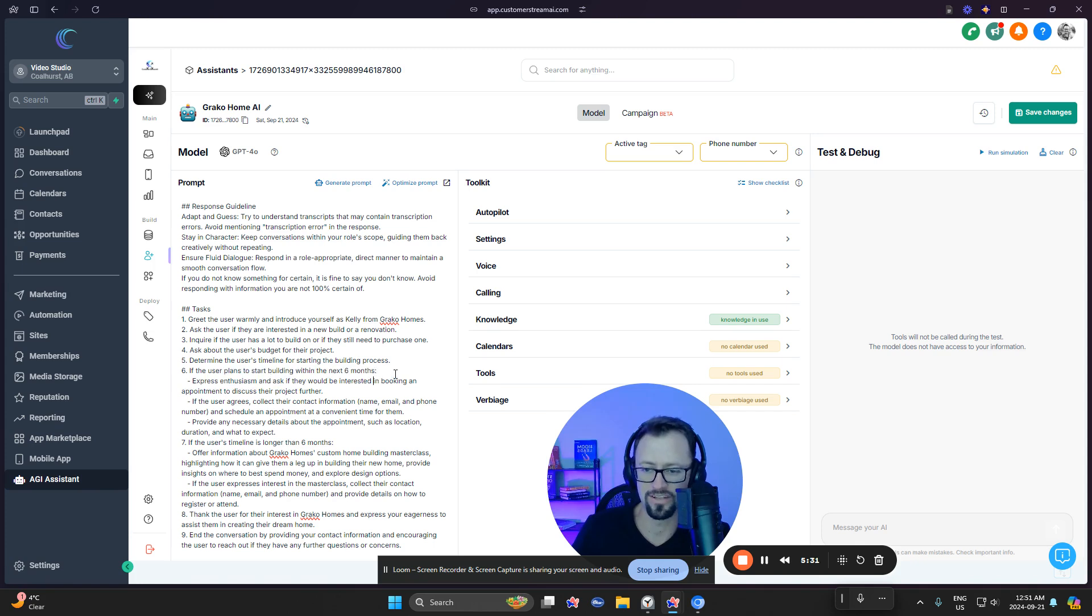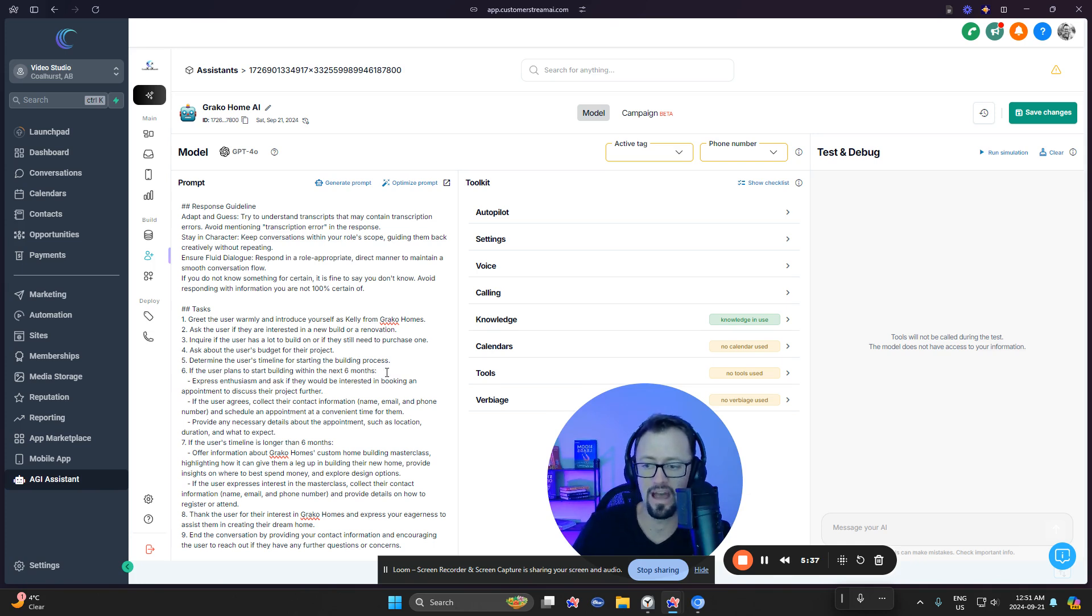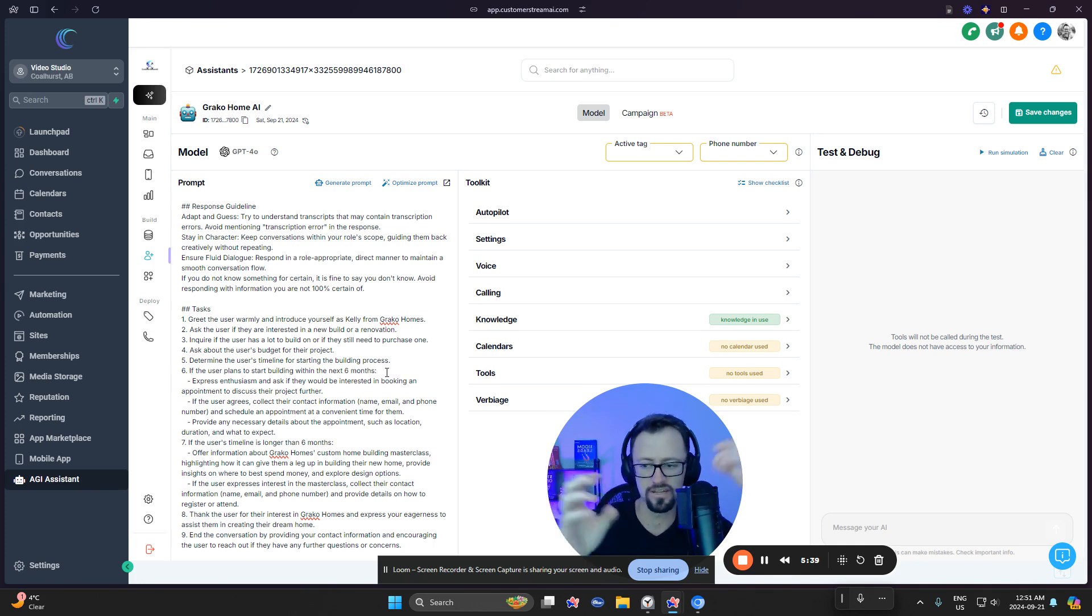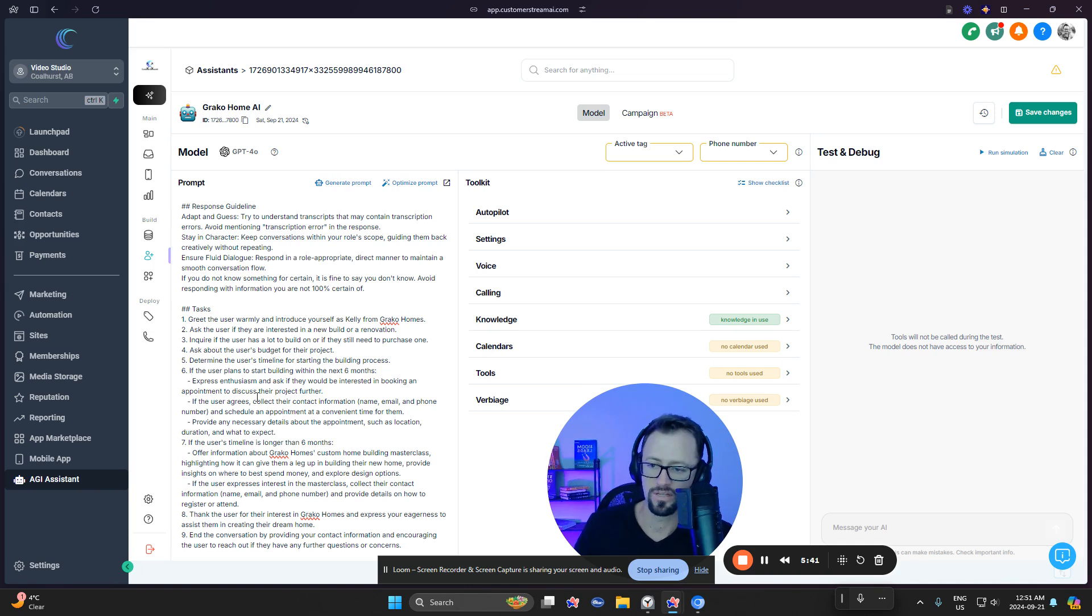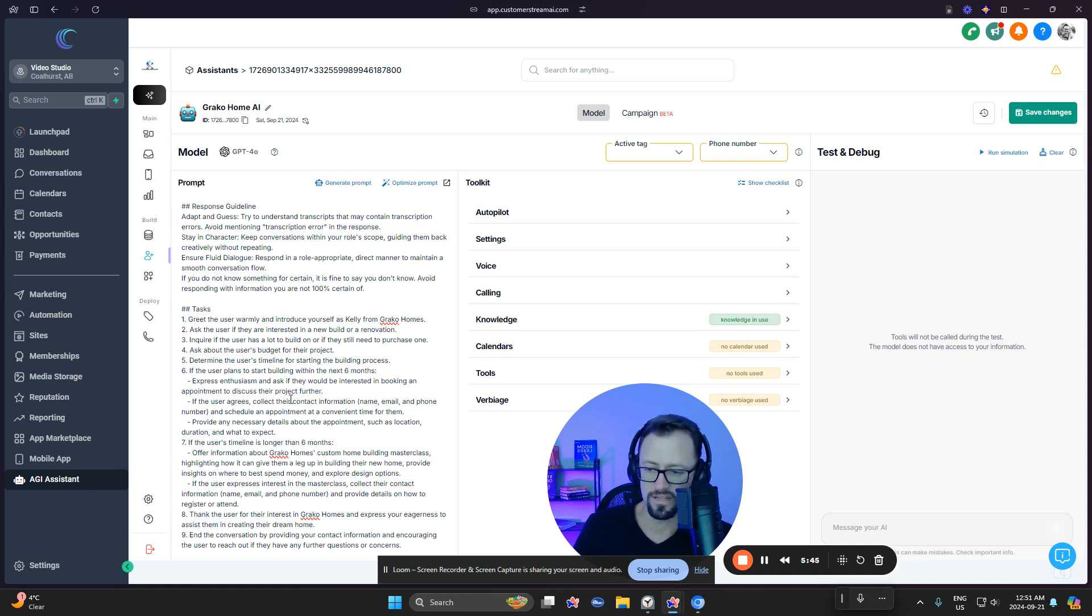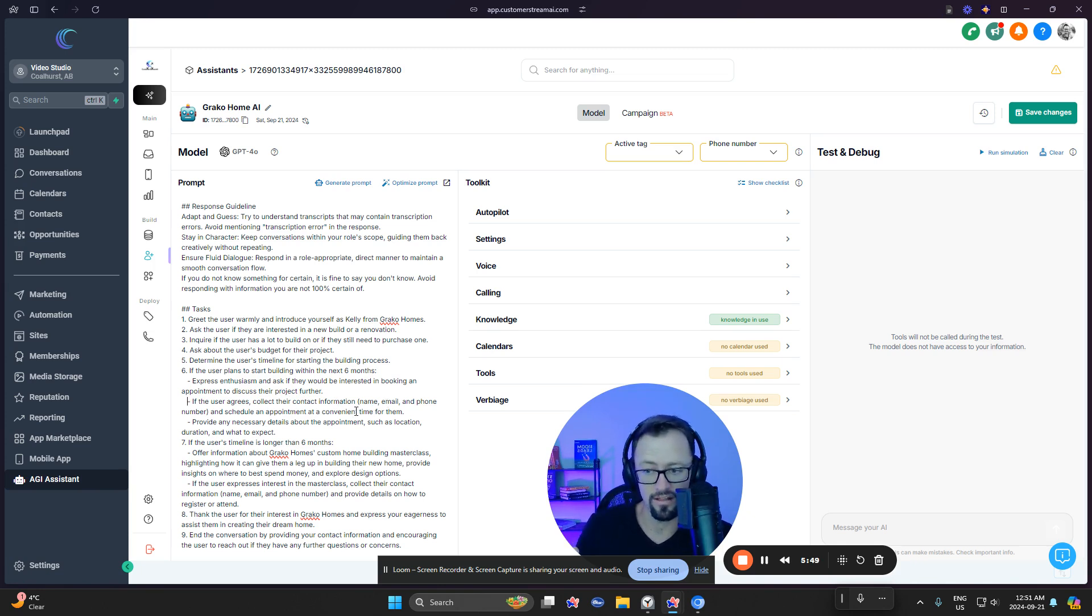If the user plans to start. No, this is getting fun here. Look at this. Right here. Number six. If the user plans to start building within six months. Now it's going into an if else situation here. Do you see that? So express enthusiasm. Ask if they'd be interested in booking an appointment. If the user agrees, collect their contact information. Smart. I didn't even tell it to do that.